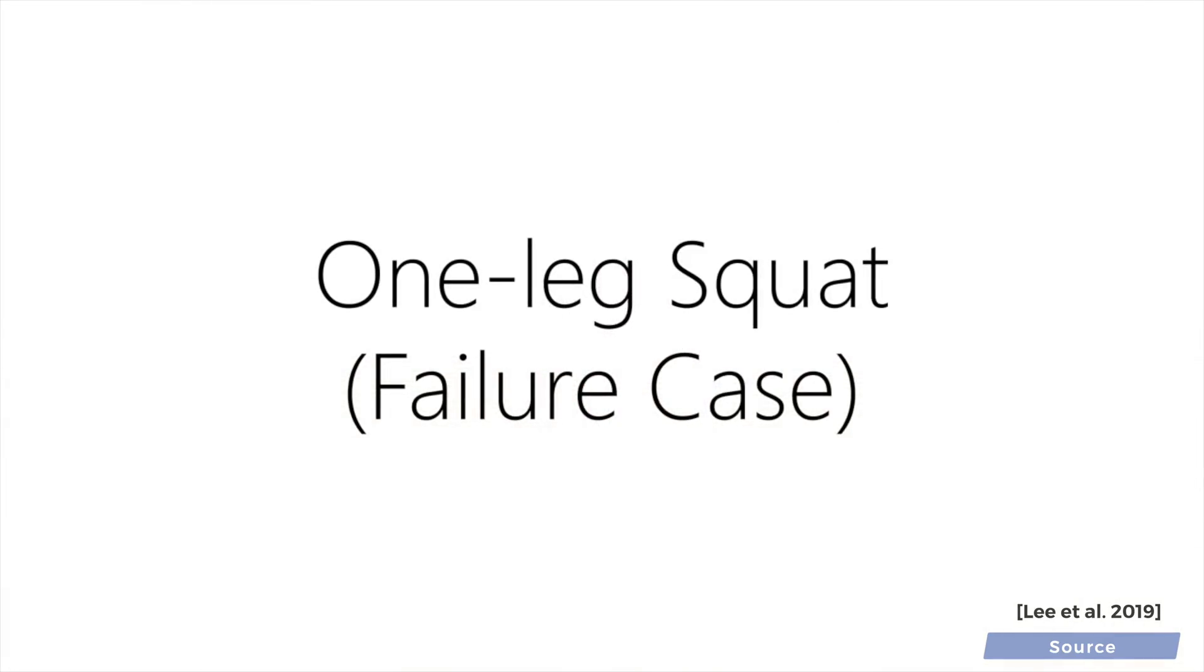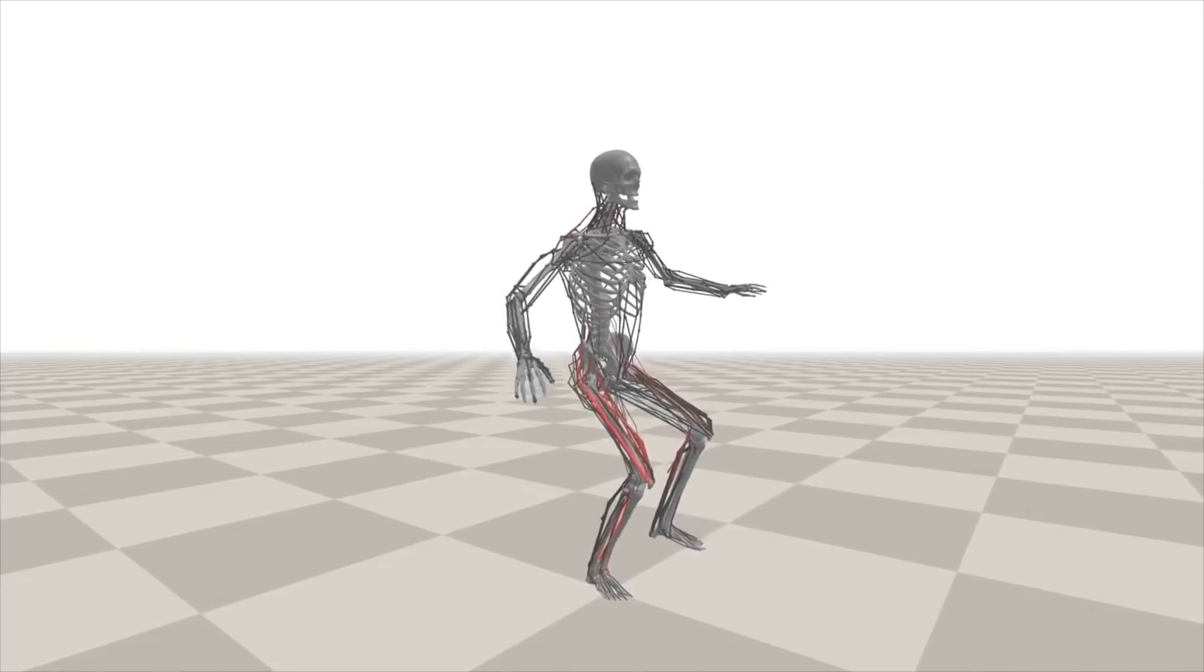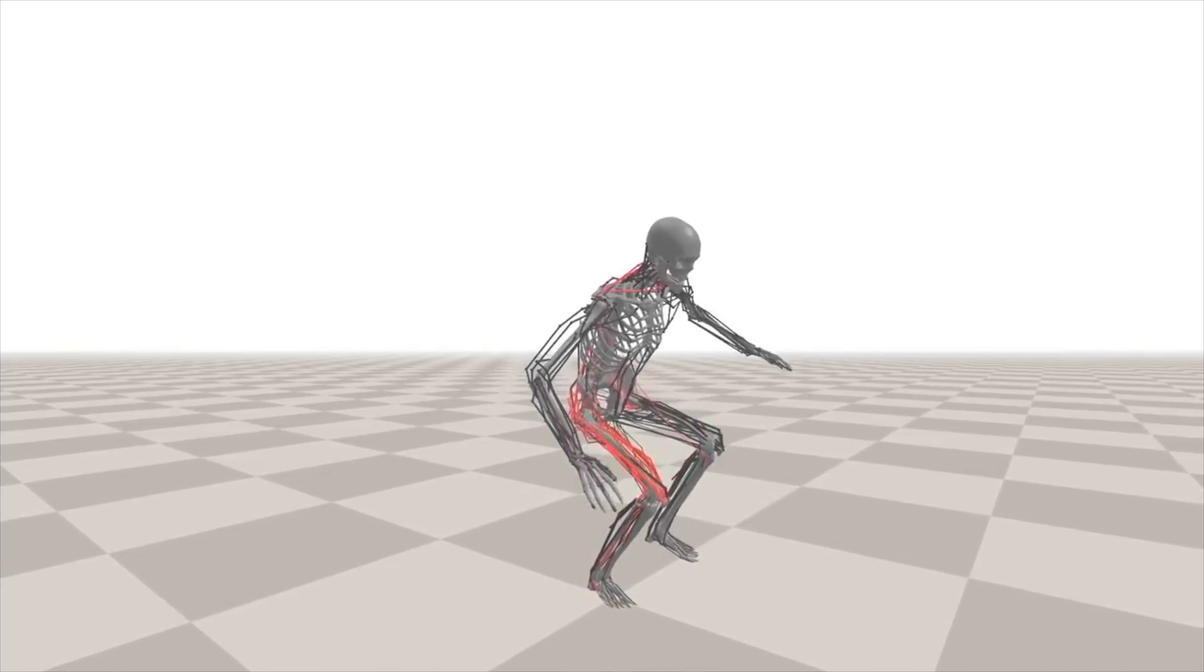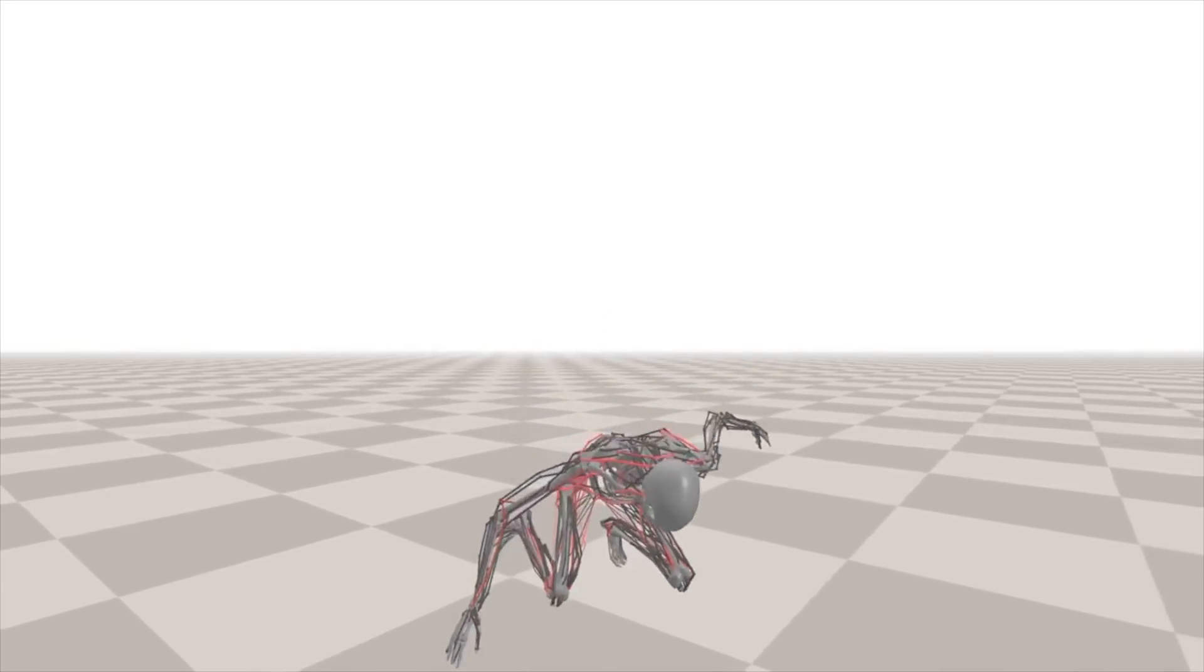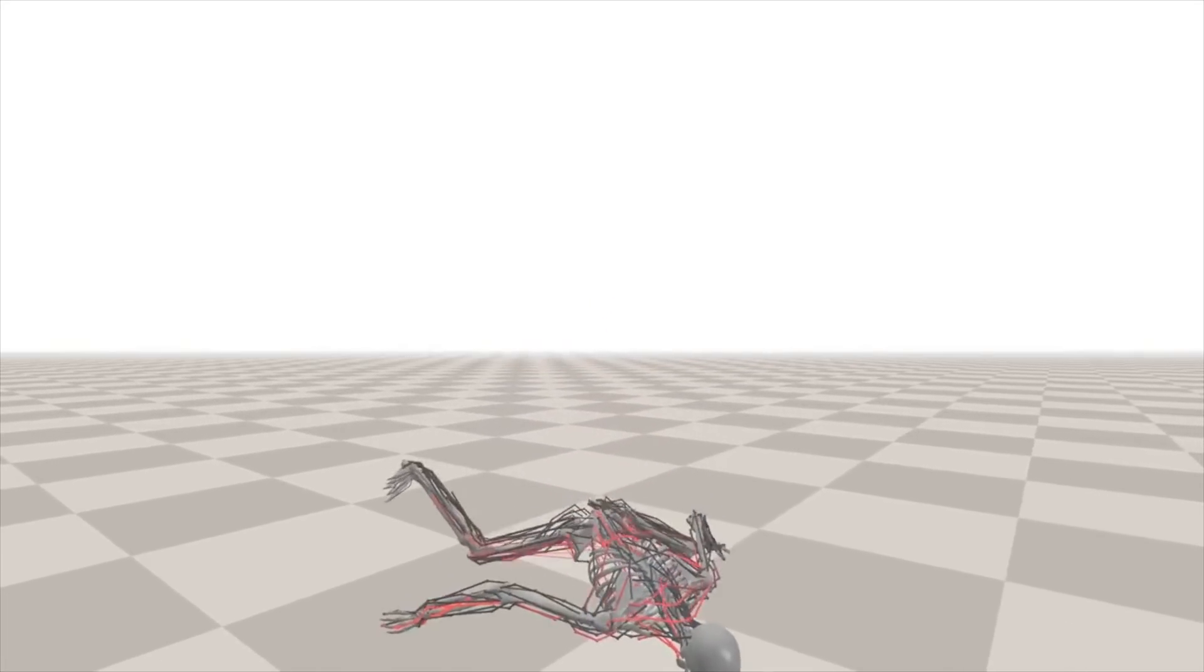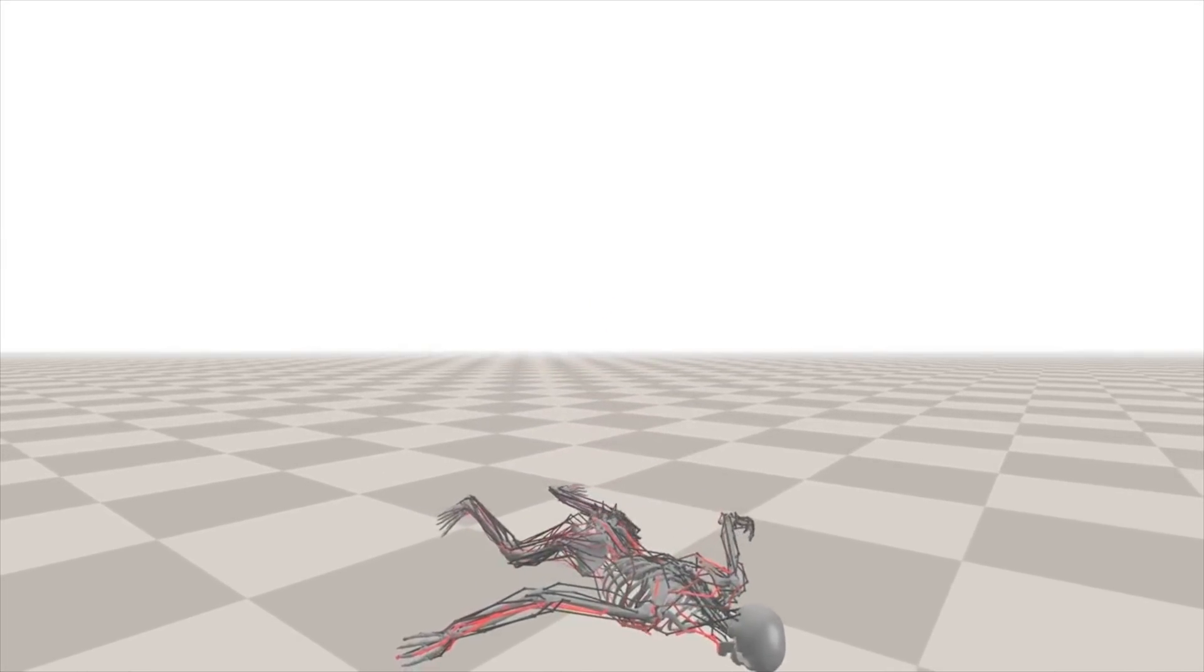It also tells us not to try our luck with one-legged squats. You heard it here, folks. Thanks for watching and for your generous support, and I'll see you next time.